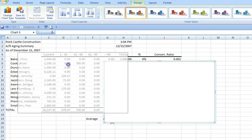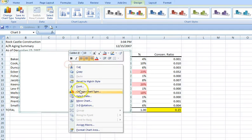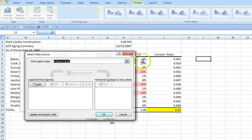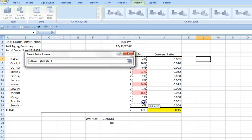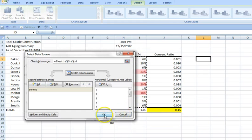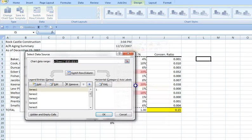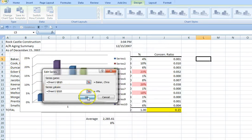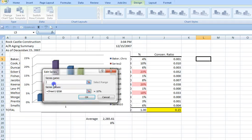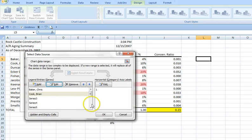If we right-click here, we'll choose the data range. In this case we'll use the percentage column. The chart doesn't have the legend label, so I'll add the customers so we can see which account each bar represents. Rather than have you watch me do all of these, I'll go ahead and fast-forward the video a little bit.